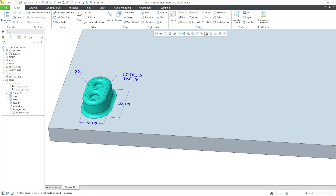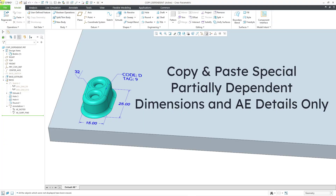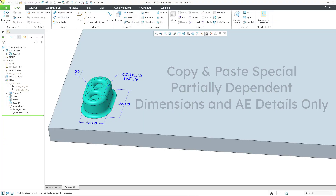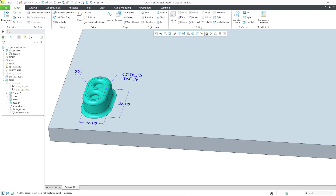In Creo Parametric, you can copy features and then use the paste special command, and you have three different options for the dependency. In this video, we're going to take a look at partially dependent for dimensions and annotation element details. This is one of those commands that I used to be apprehensive about teaching because it's one I didn't use a lot. Creo gives you a lot of different options and flexibility, and it's very useful for edge cases, but that's the sort of thing that makes people say Creo can be confusing to learn. Anyhow, let's go through copy and paste special with this dependency option.